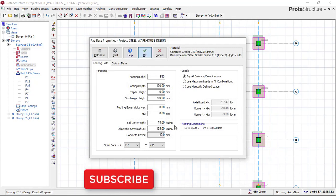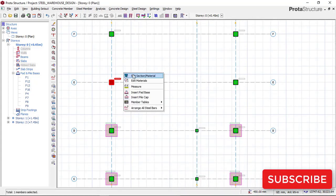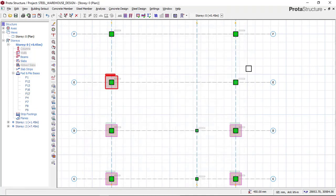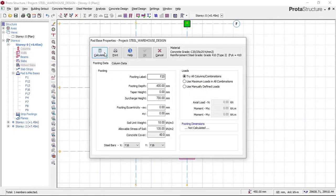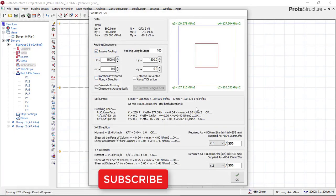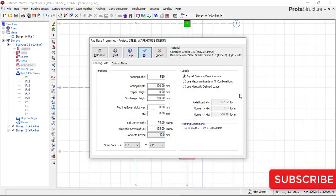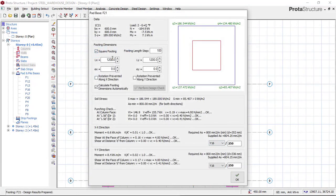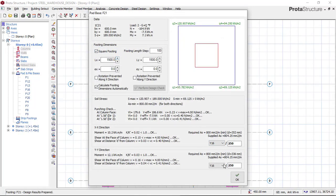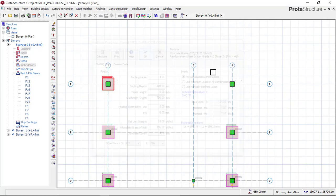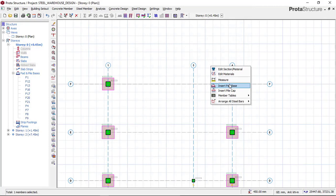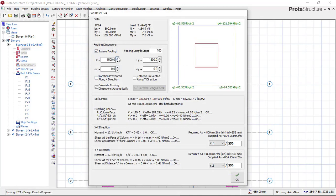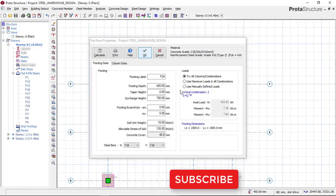This is how to design a pad foundation perfectly in Portal Structure. If you want to know how to design a full concrete building design from start to finish — starting from AutoCAD and importing into Portal Structure — subscribe to my channel. I'll also be doing a video for a steel building from start to finish, including how to extract steel details from Portal Structure to the Portal Steel program and then to AutoCAD, as well as full steel building drafting and detailing.